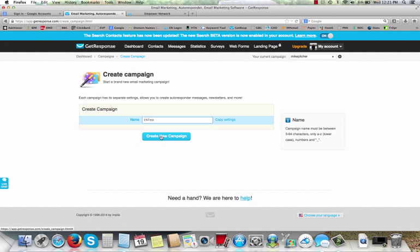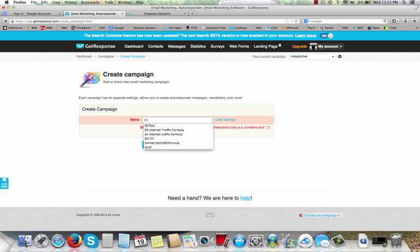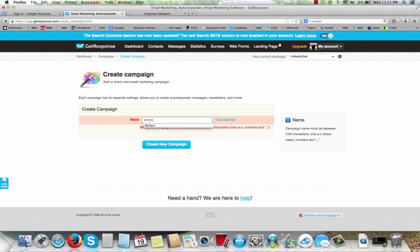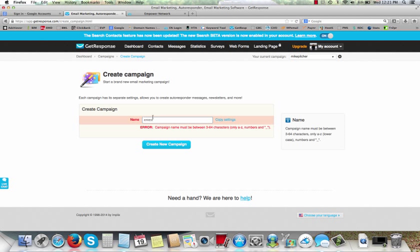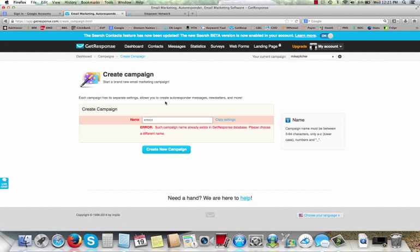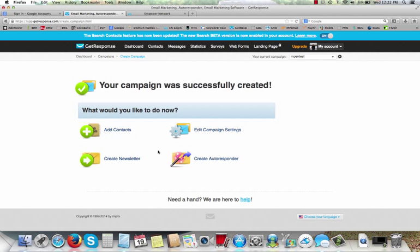All right, so let's create. Oh, it has to be lowercase, I forgot about that. EN test. And you've got to have all of it together, so you can't put a space in there. So you've got to have it all run together. So EN test, create campaign. So apparently somebody's already got that. All right, let's put my initials, MP EN test. All right, so there we go. Sometimes you've got to get creative, use your initials or whatever.